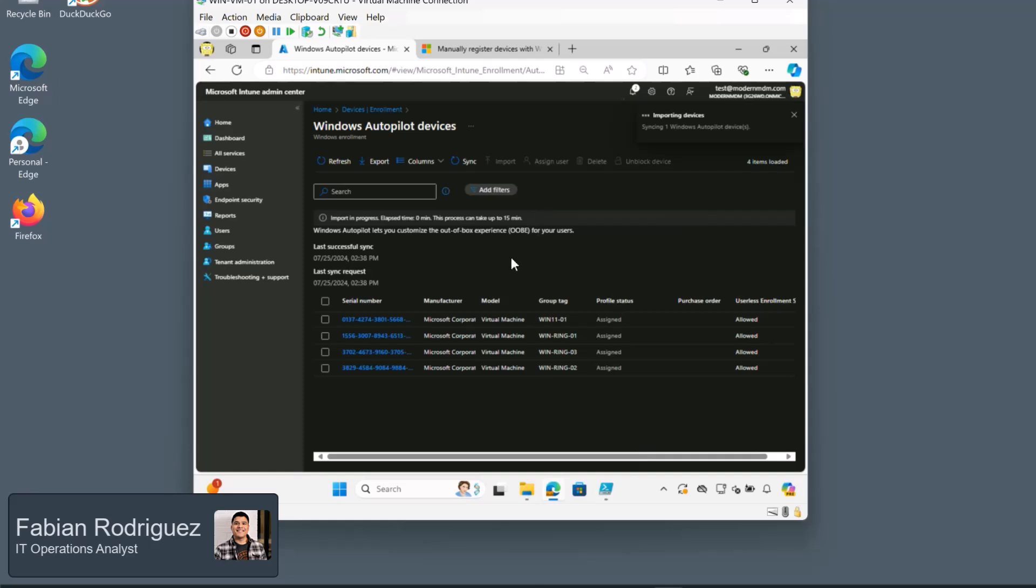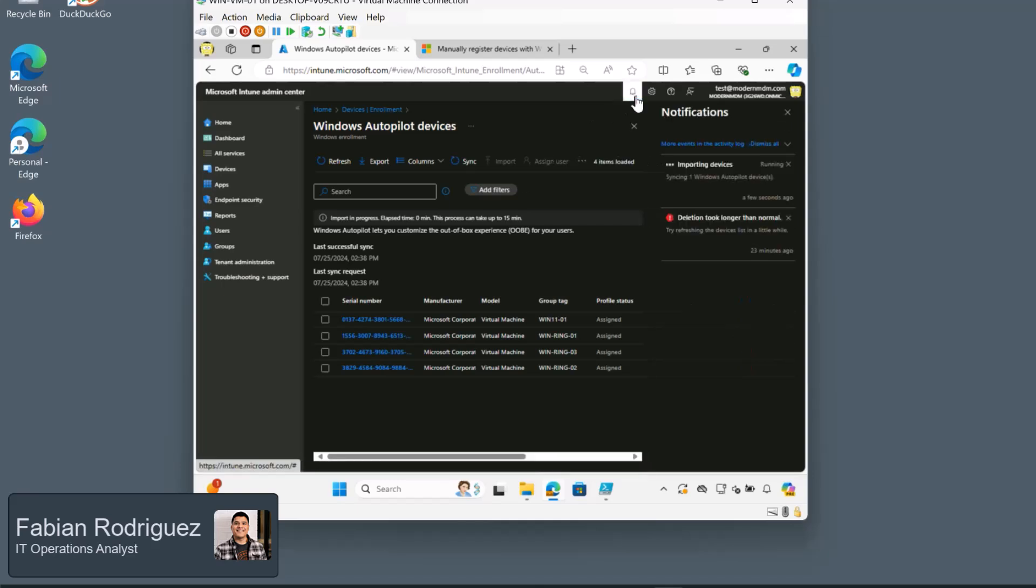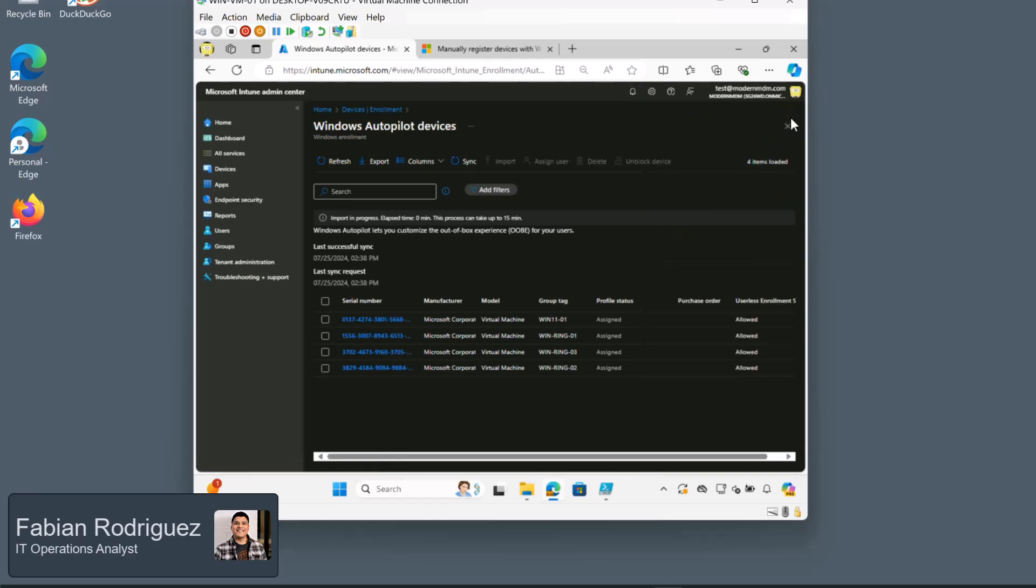And this can take up to 15 minutes, so just keep an eye on this. You can see the progress here on the top. So importing devices. We'll let that run.